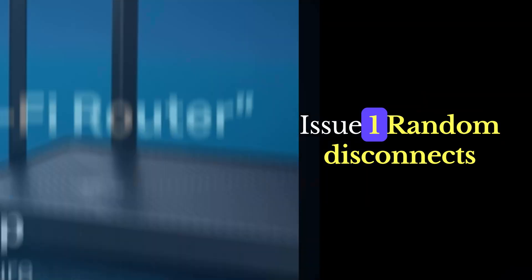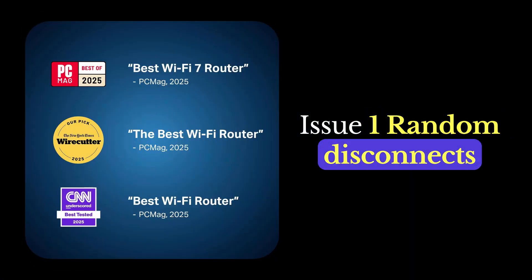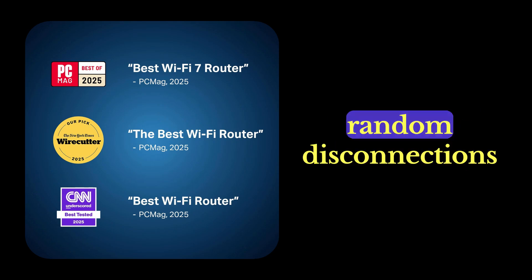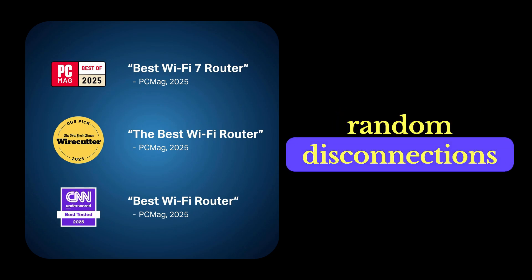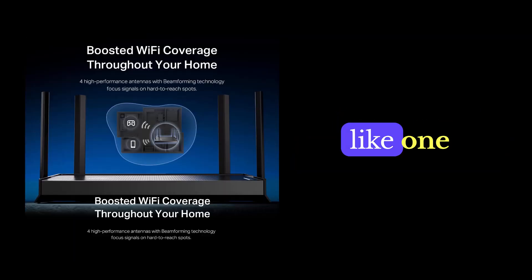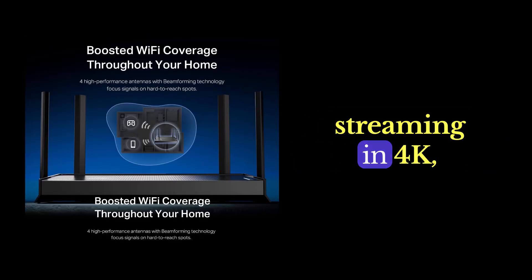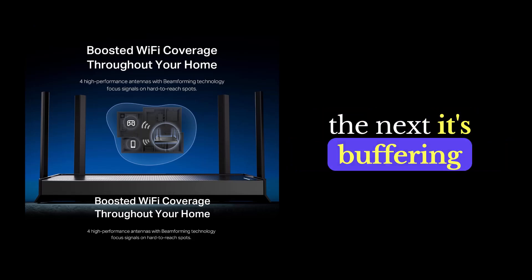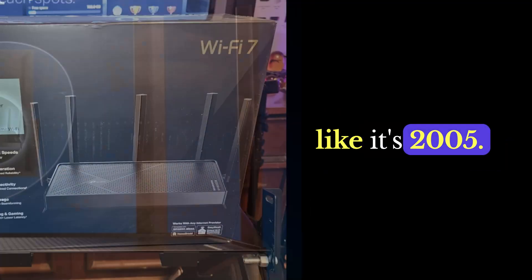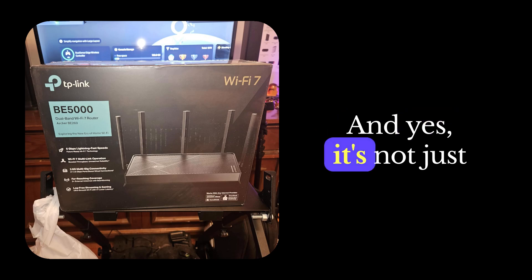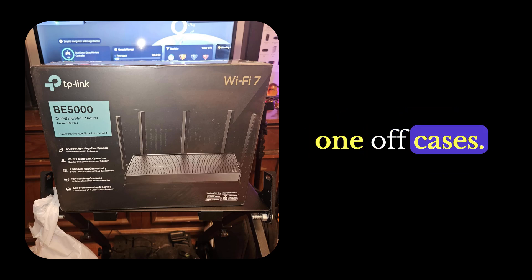Issue number one, random disconnects. Some users reported random disconnections. Like, one minute your Netflix is streaming in 4K, the next it's buffering like it's 2005. And yes, it's not just one-off cases.